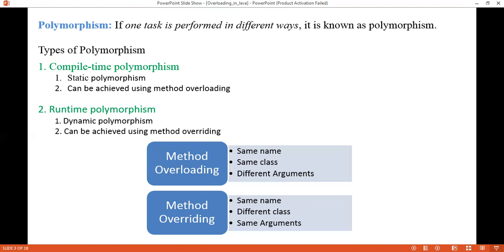Now we'll see a brief comparison between method overloading and method overriding. In method overloading, we can have multiple methods with the same name in the same class but with different arguments. In method overriding, we can have multiple methods with the same name in different classes but with the same arguments.